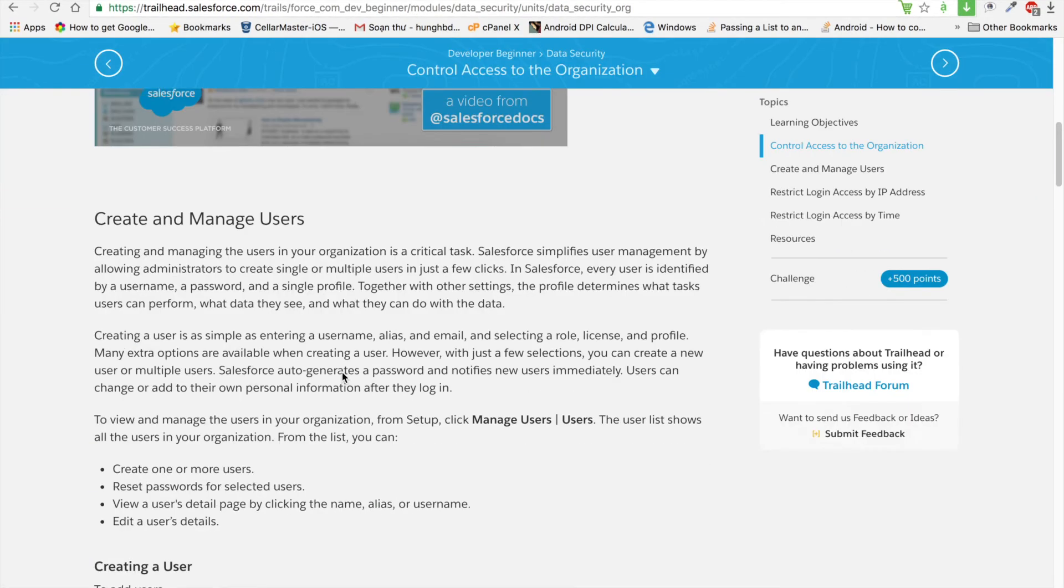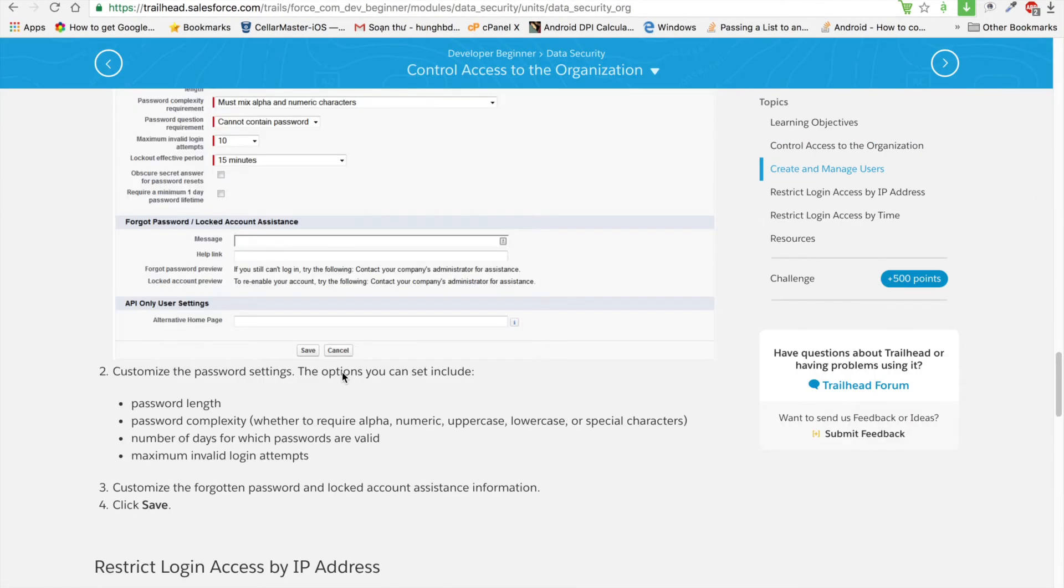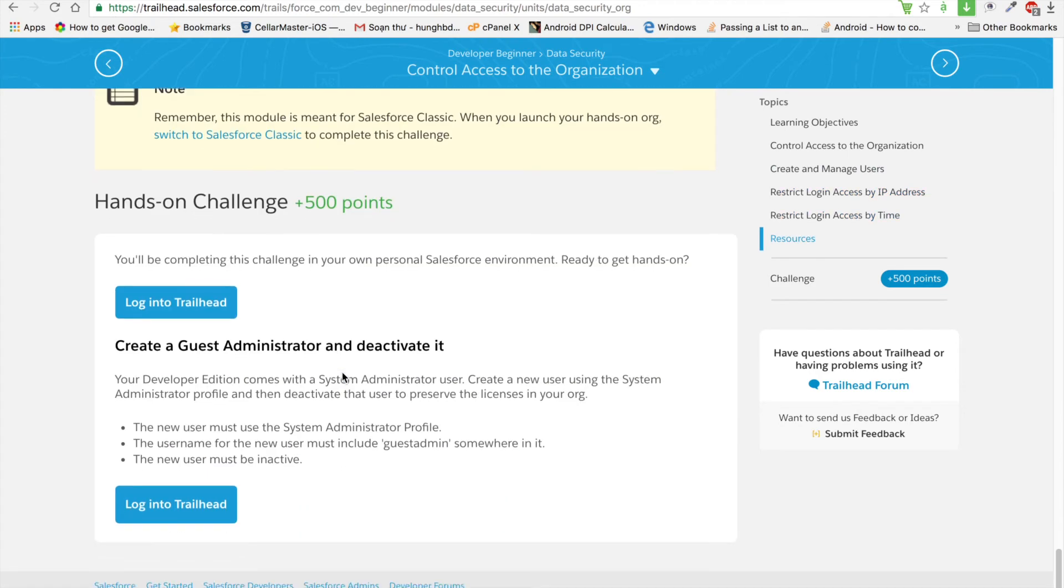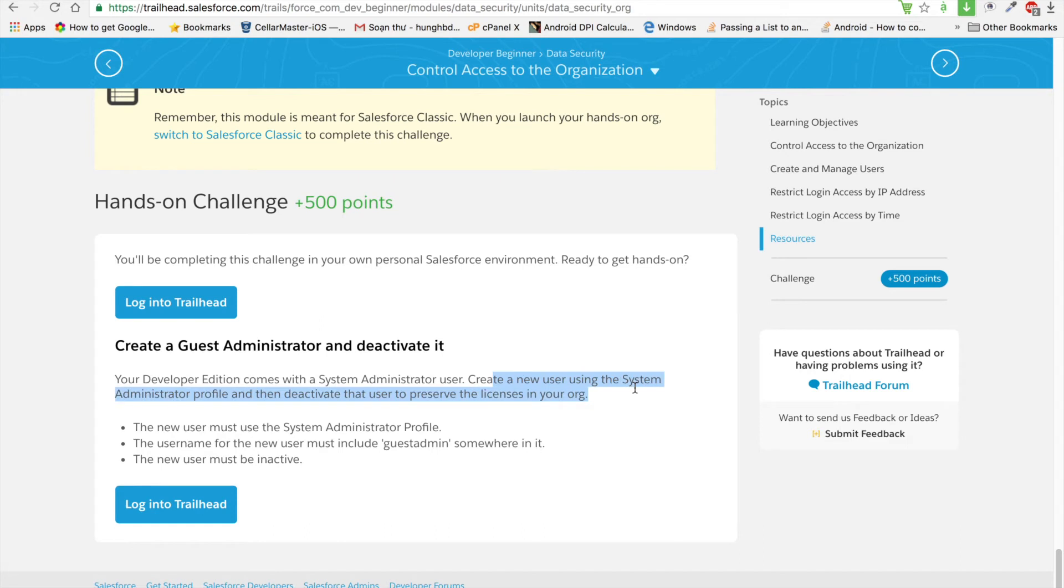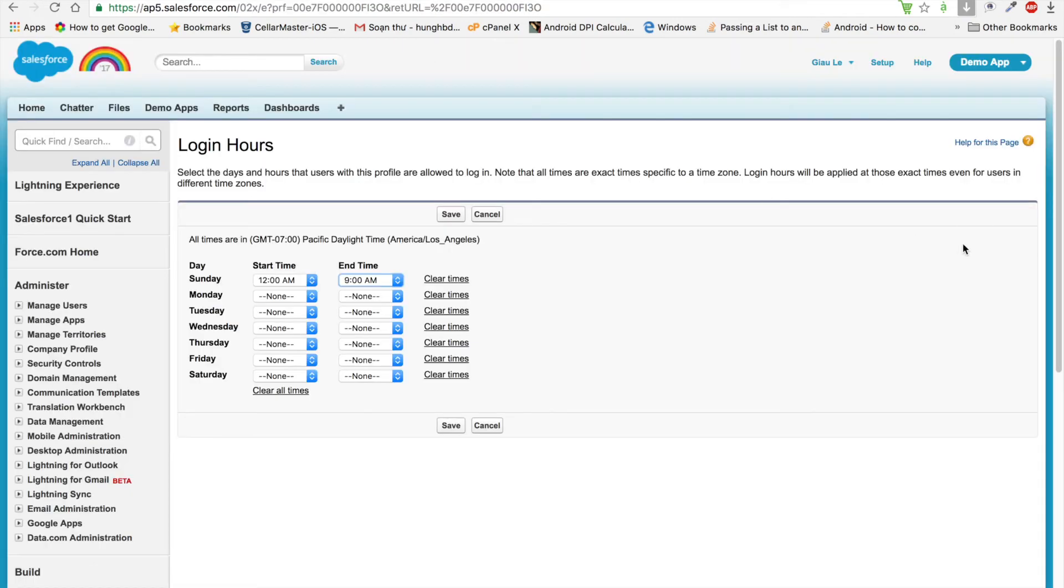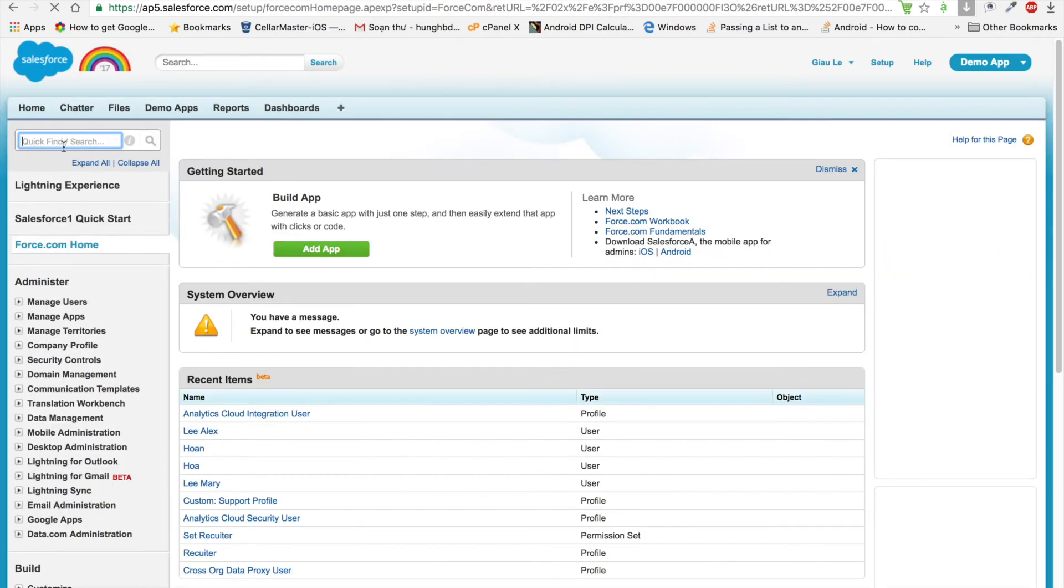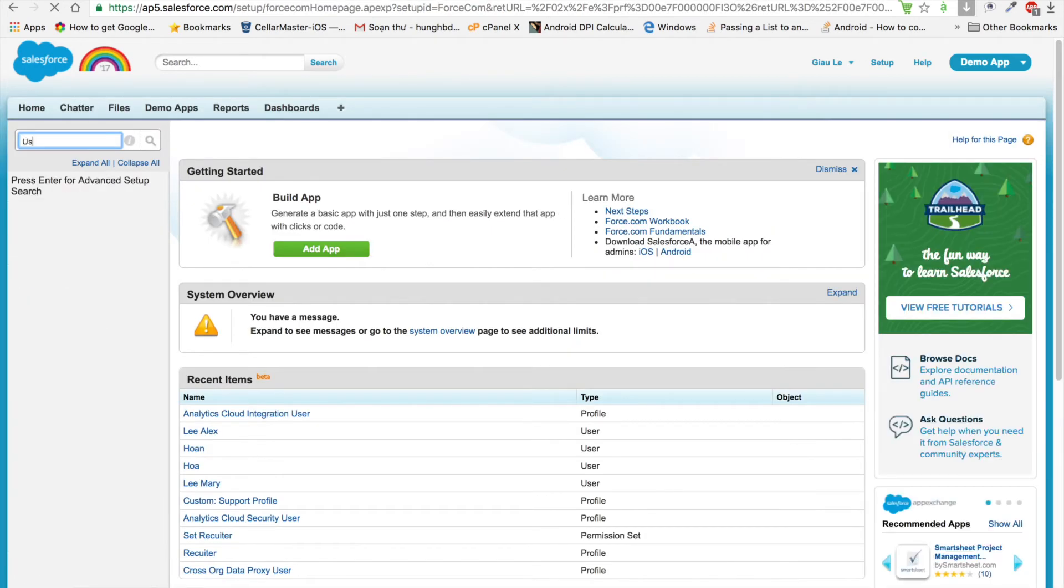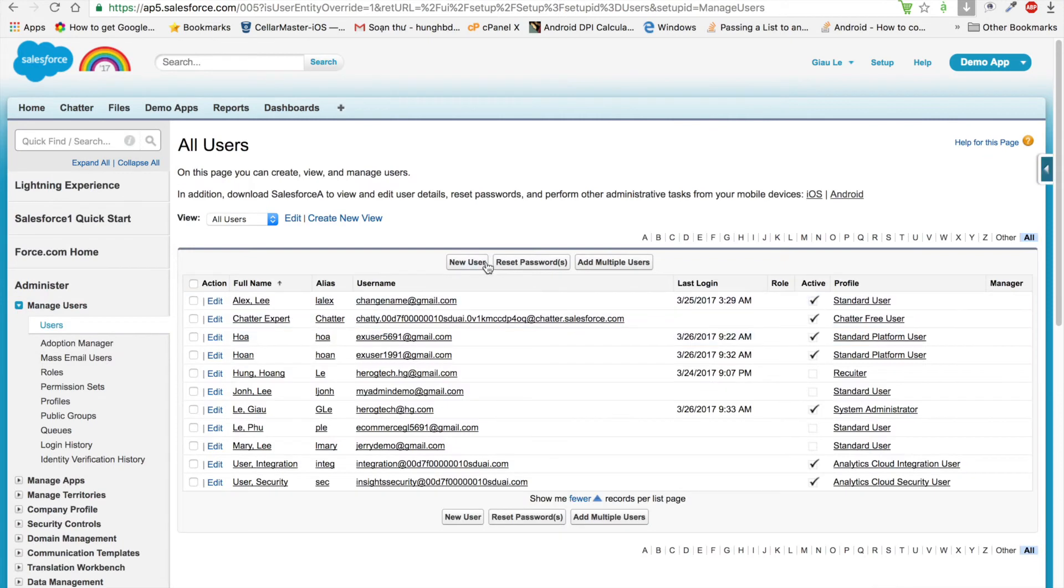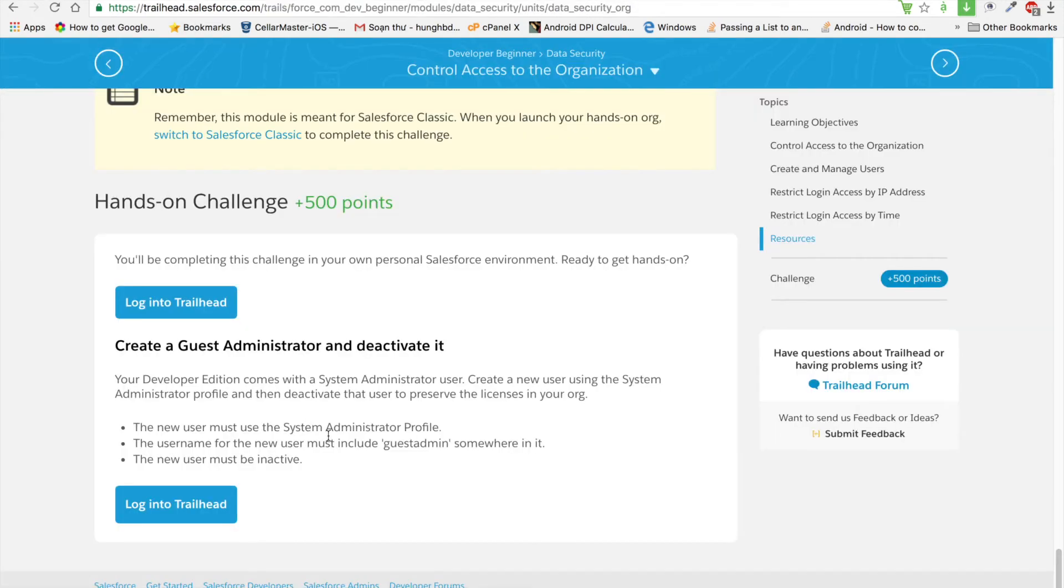Next, I will introduce how to pass the challenge in this session: Control Access to the Organization. For example, create a new user using System Administrator profile. The user must use the System Administrator profile. We go to Setup and input 'user' like before to create a new user, and that user must be System Administrator.